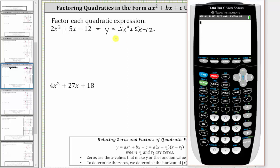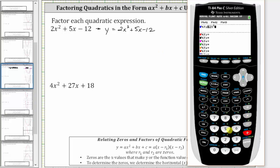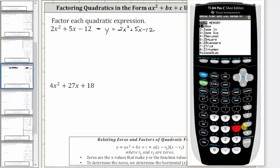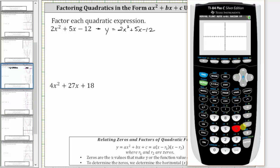We begin by entering the function, so we press y equals, and then enter two x squared plus five x minus 12. Let's start with the standard window by pressing zoom six. As long as we see the two horizontal intercepts, the window is fine. Notice how we don't see the vertex, but we do see the horizontal intercepts, and therefore there's no reason to adjust the window.